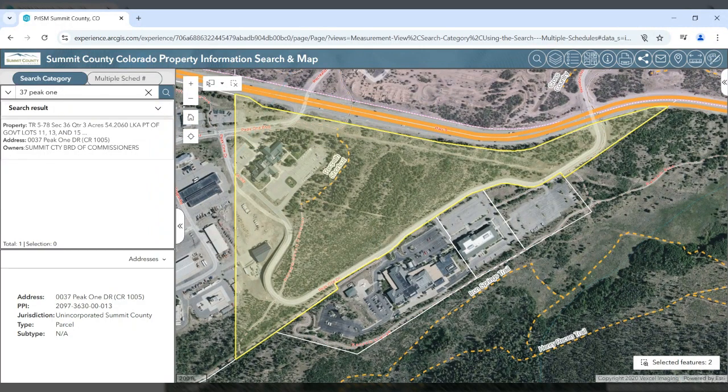If your search has multiple matching records, you may choose one from the search window or choose one from the list.